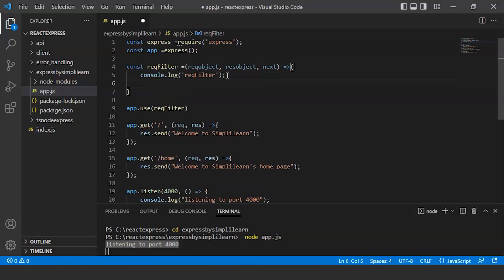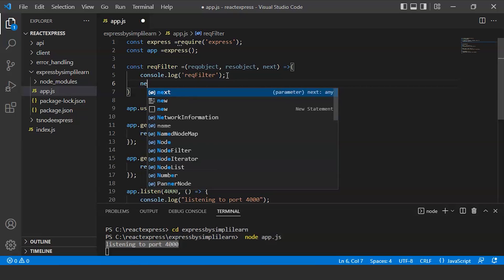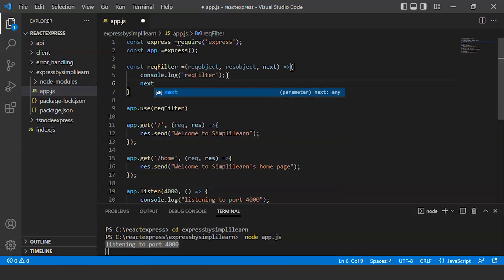Now we haven't called our next parameter. In Express framework, next is a function. What we'll do is we'll call it in the bottom of our middleware. We'll write next function.